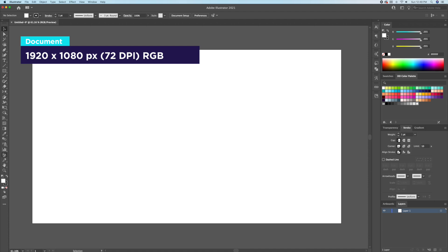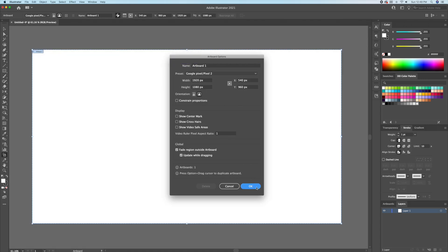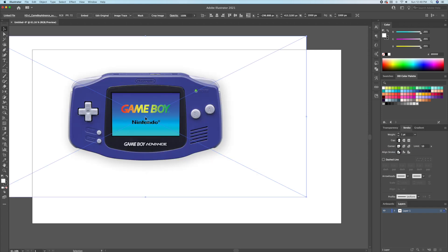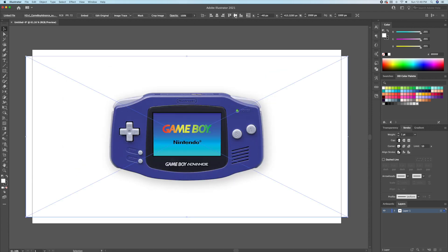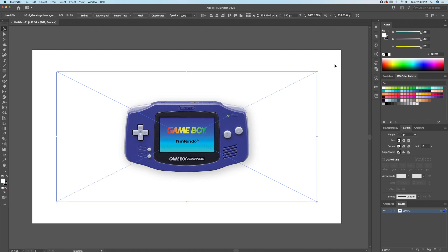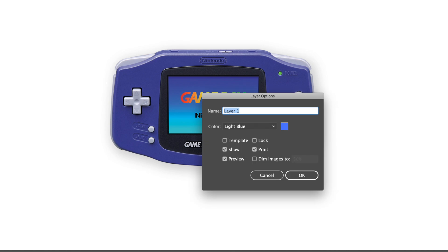For starters I will be using a 1920 by 1080 pixel canvas. I will bring in my reference picture of the Gameboy into the document, which I will leave a link to in the description below. Next I will turn the reference image into a template, which will bring the opacity to 50% and lock the layer.